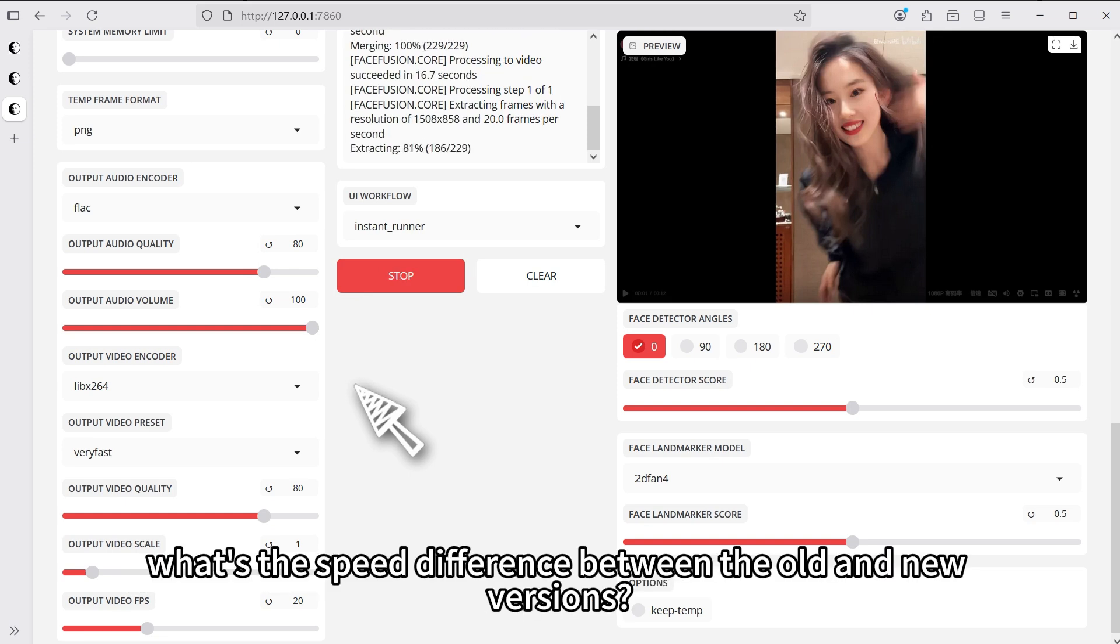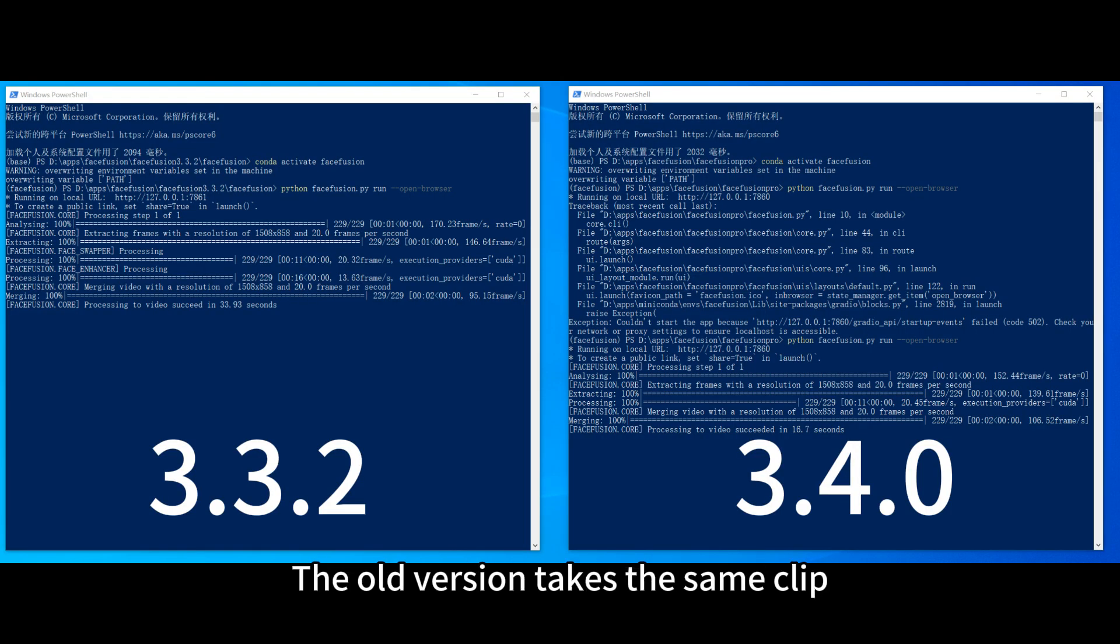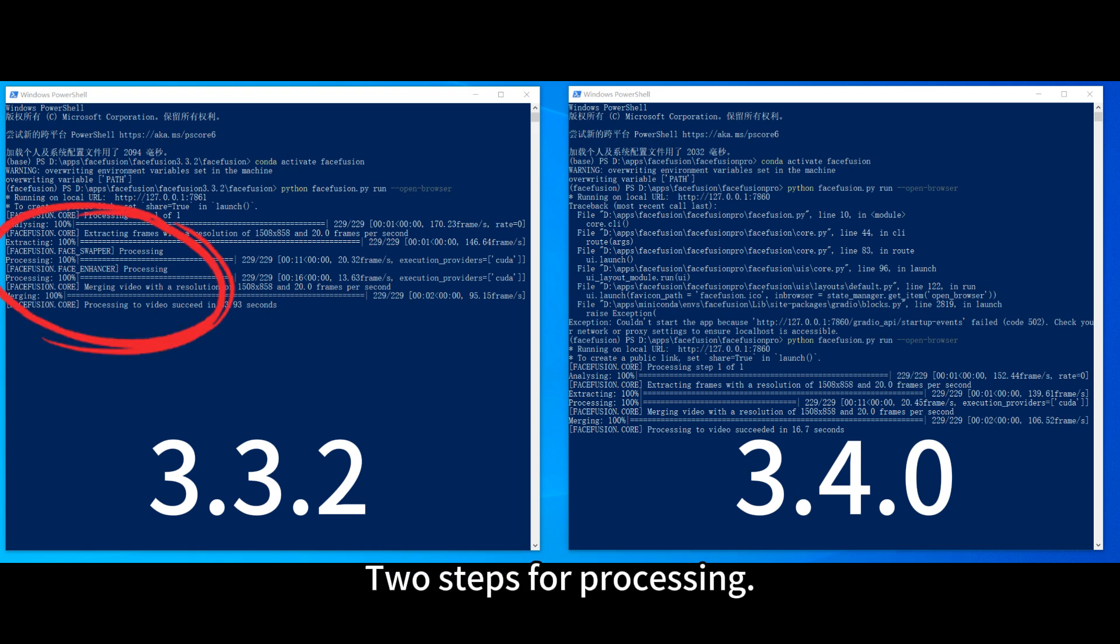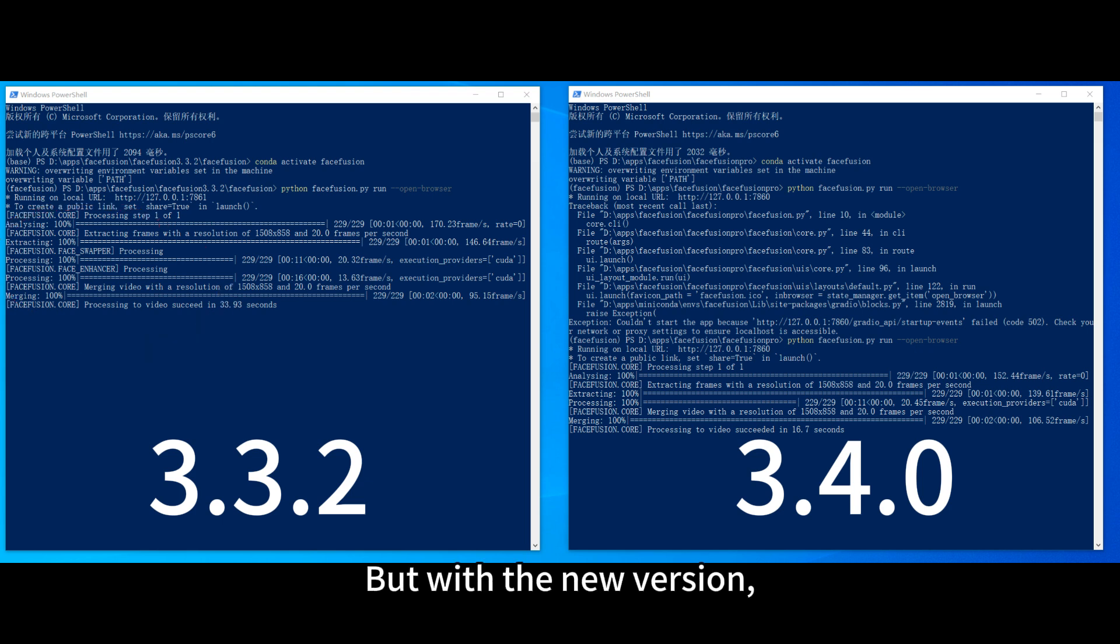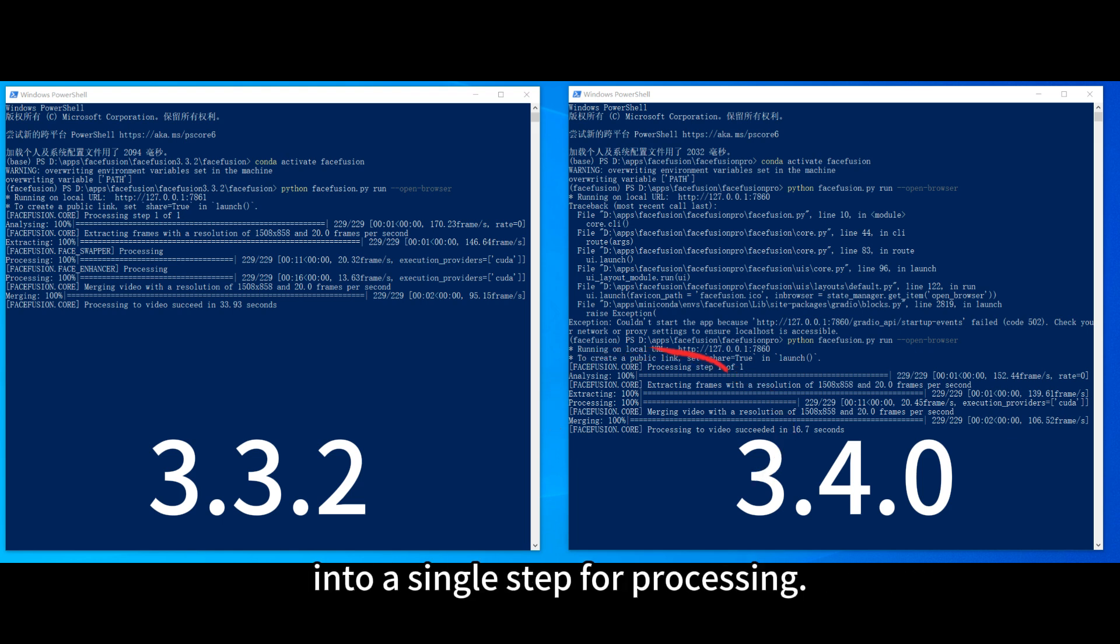First, let's look at the old version. The old version takes the same clip and processes it in two steps, face swapper and face enhancer. But with the new version, it directly combines the two steps into a single step for processing.